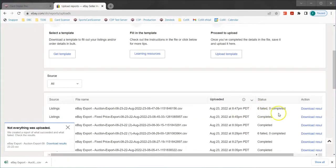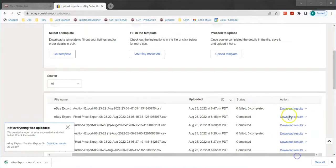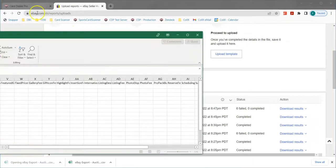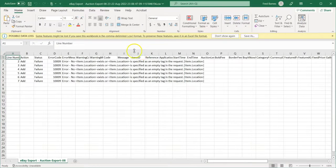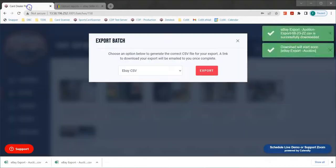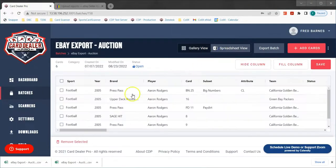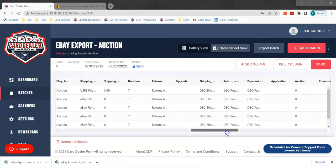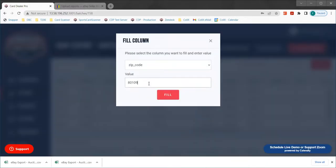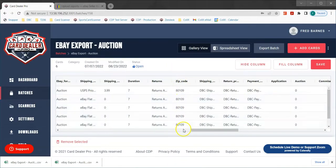We now see instead of it saying complete it says that six have failed. If we click download results it downloads a CSV file that explains what happened and why they did not accept the upload. We were given a 1009 error message which states that no item location exists and that field is empty. A required field with eBay is the zip code field of where you're shipping the card from. Going back to look at the card information, if I scroll over to zip code I can see I forgot to enter in the zip code. I'm going to use the fill column feature to enter in my zip code and hit fill — now I have a zip code for all six cards.